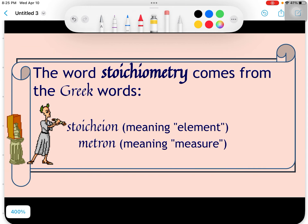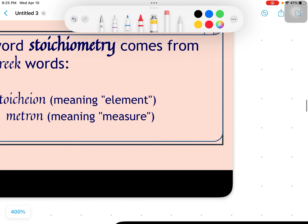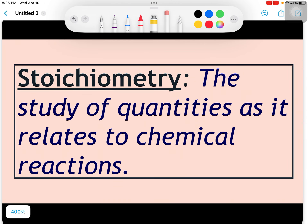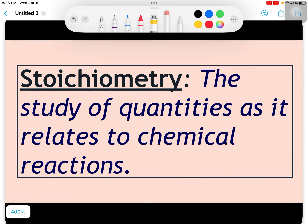So stoichiometry — what is it? It comes from the Greek words 'stoikion,' which means element, and 'metron,' which means measure. So we're really looking at elements and their measurements, especially after a chemical reaction. The actual definition of stoichiometry is the study of quantities as related to a chemical reaction. We're going to look at all those different reactions from last chapter — single replacement, double replacement, synthesis, decomposition, and combustion — and now we'll be adding quantities to those.